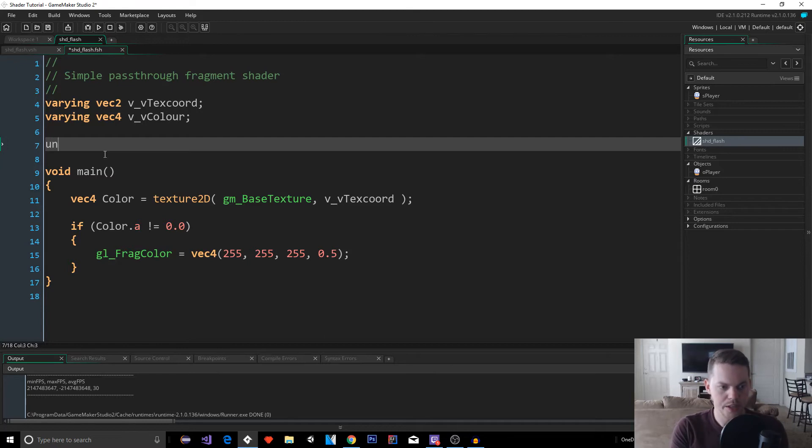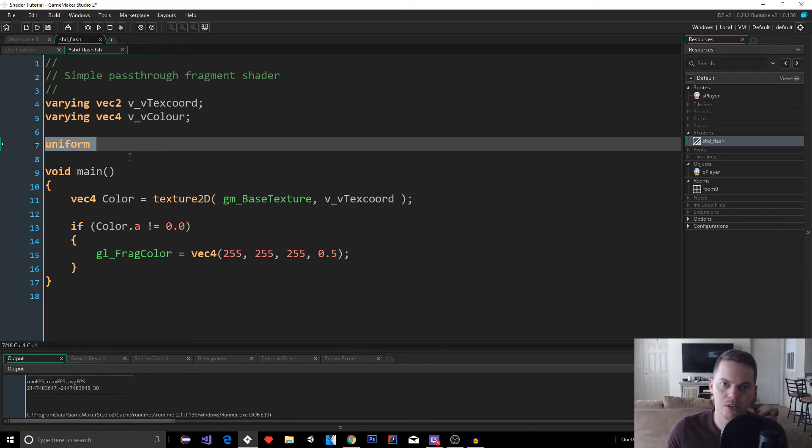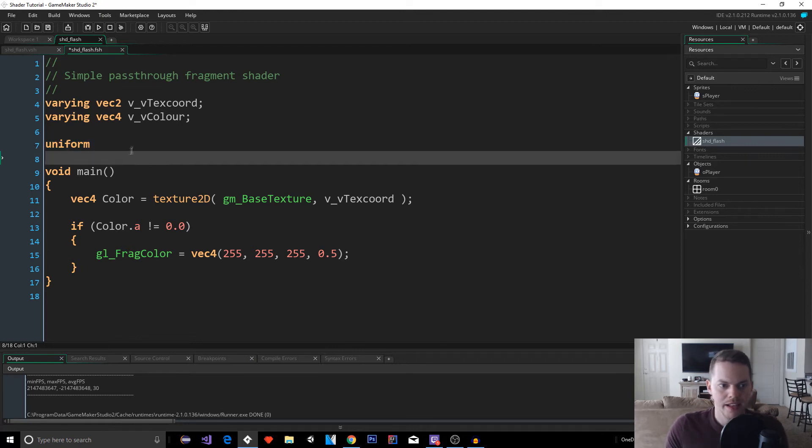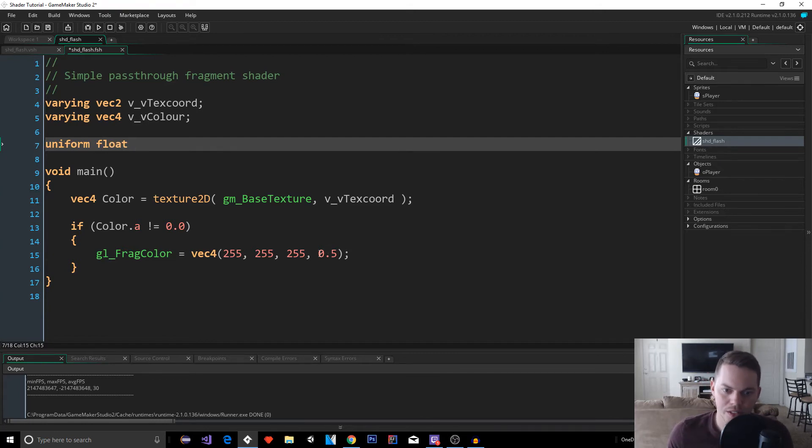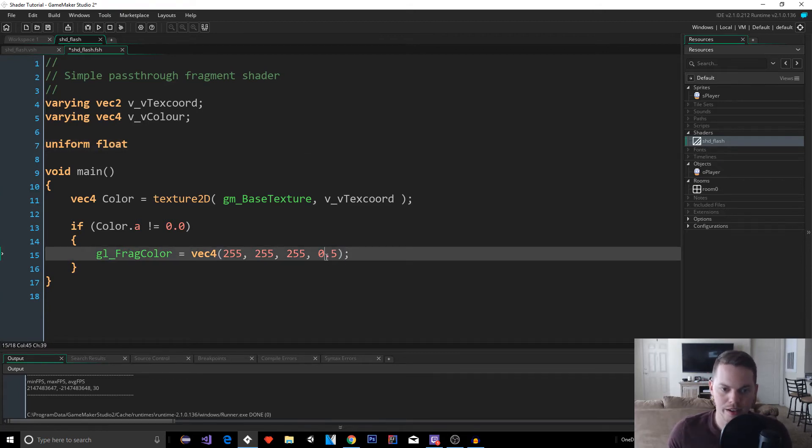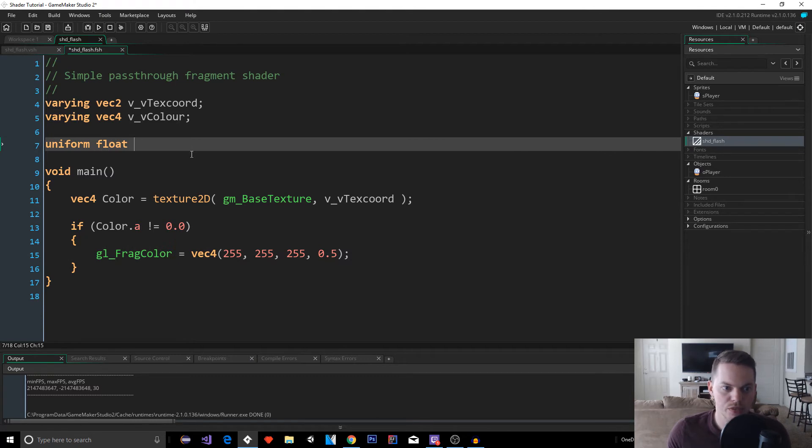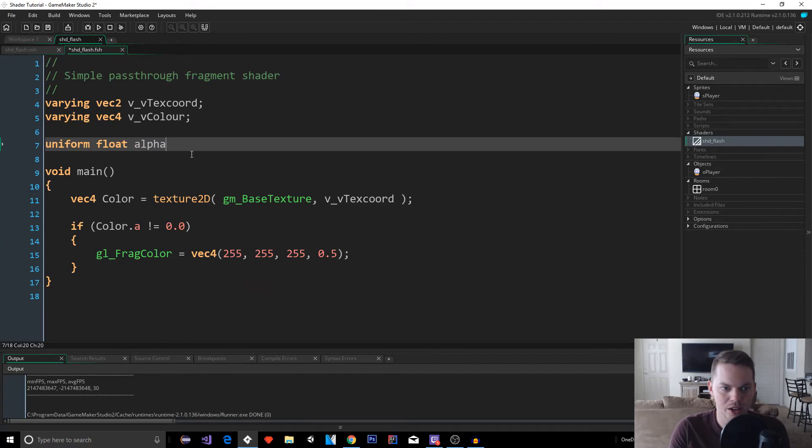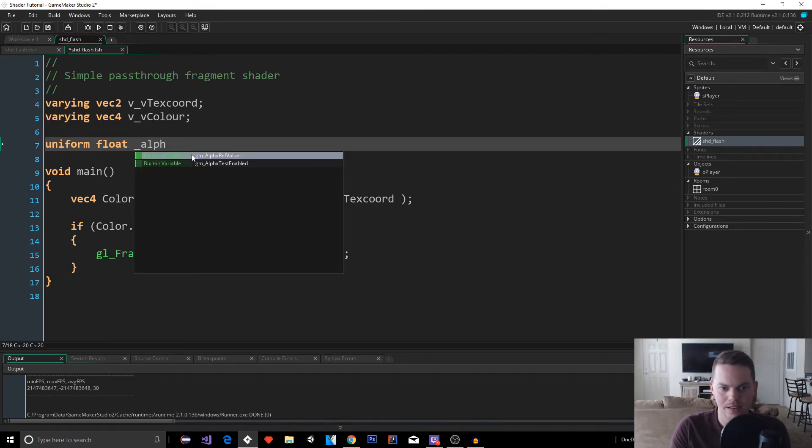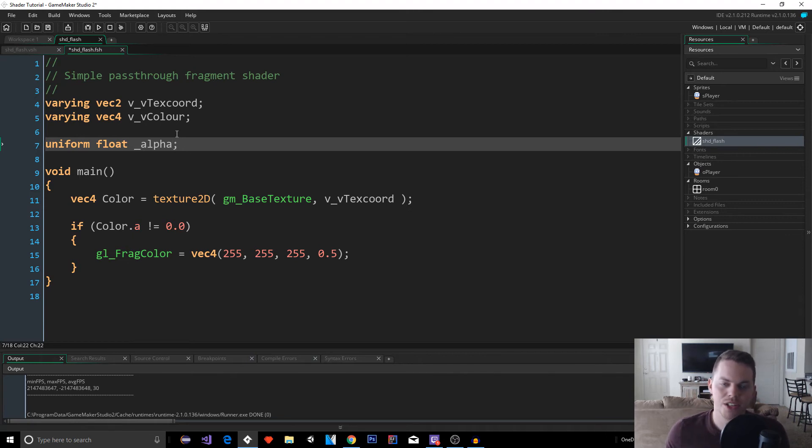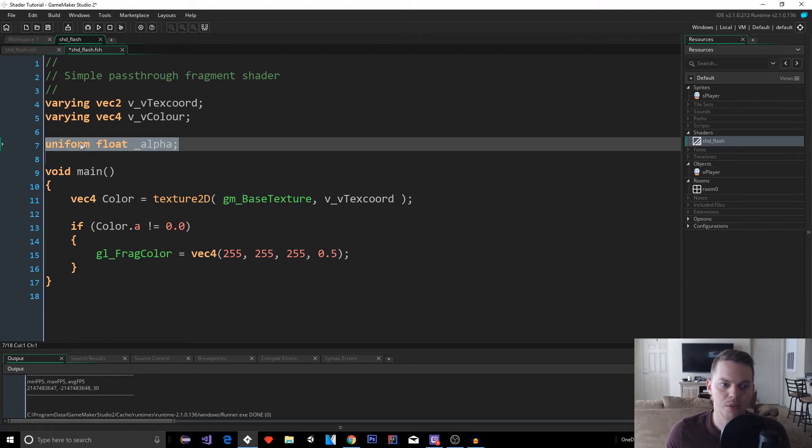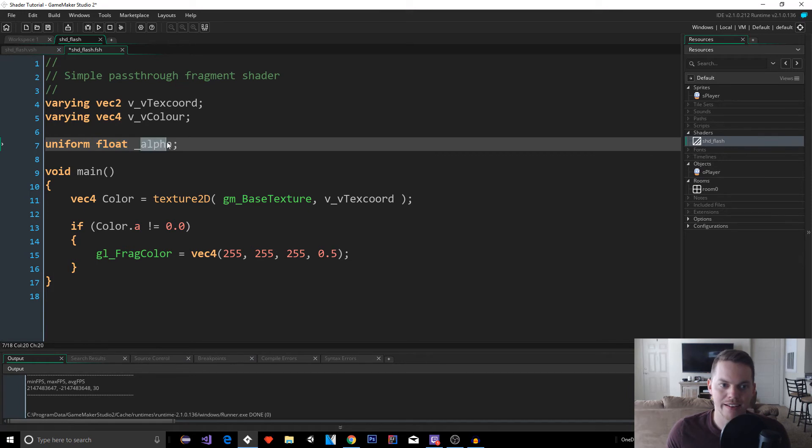So how we could do this is using a type of uniform up here. So above your main method, you type uniform. This means that it's kind of a global, so things from the outside can change this uniform variable. So we set it as uniform. And then we need to set it as a float, because our alpha value is going to be a floating point type, because it has a decimal. So we're going to use uniform float. And then we're going to name it alpha. We'll just name it alpha. That's fine. And if you're afraid that you're going to accidentally call a keyword or something in this language you don't know, then you can do underscore alpha. That's just fine.